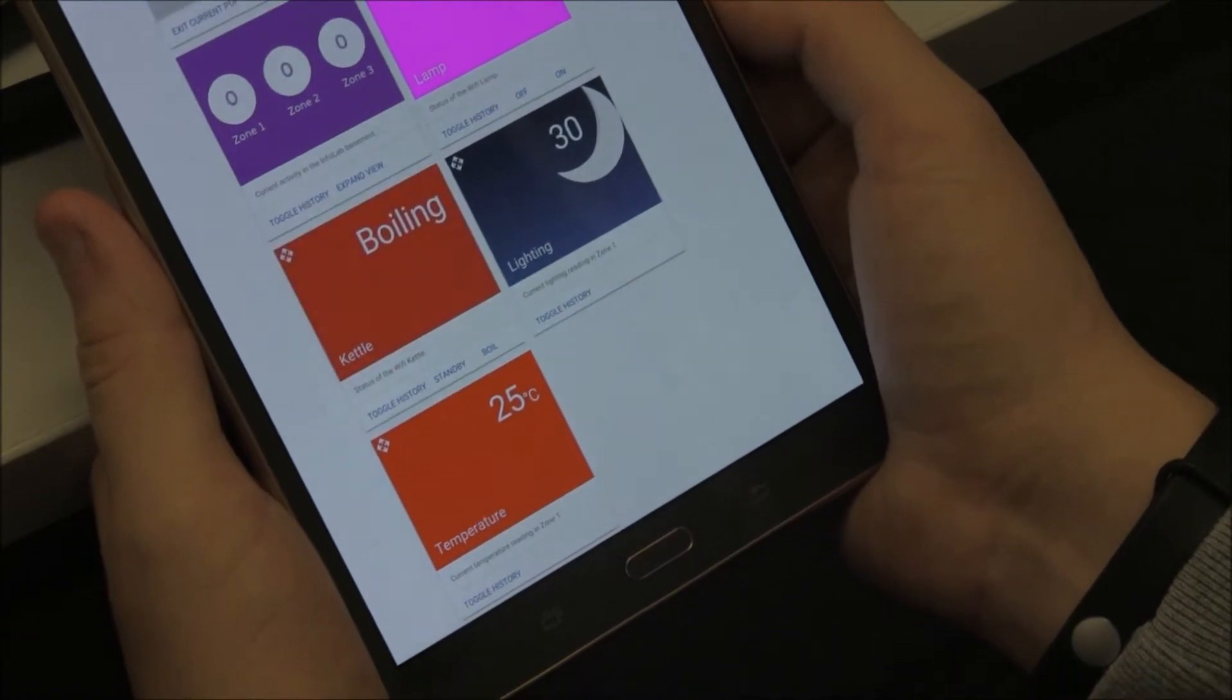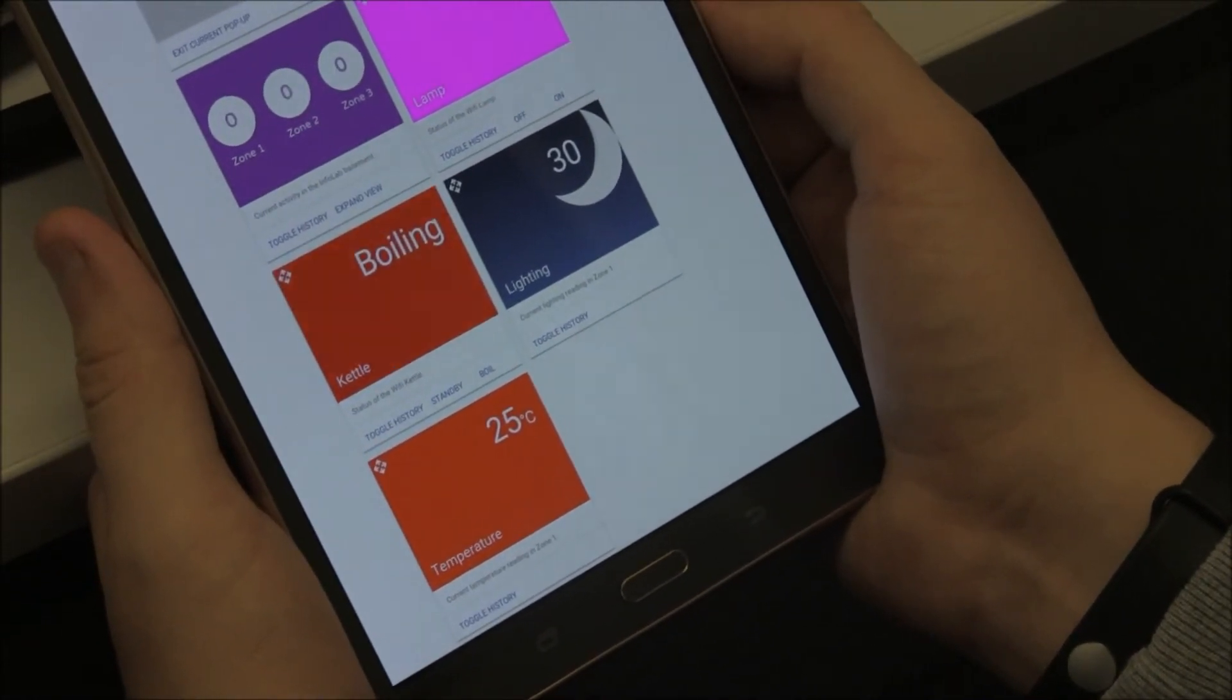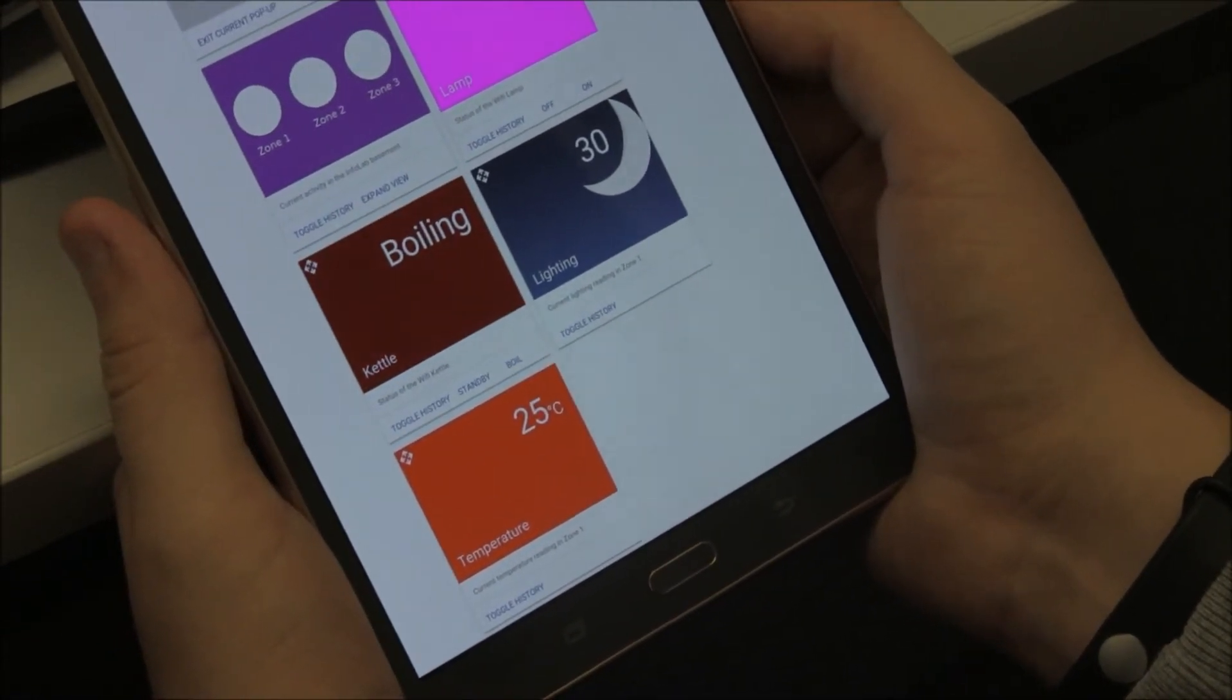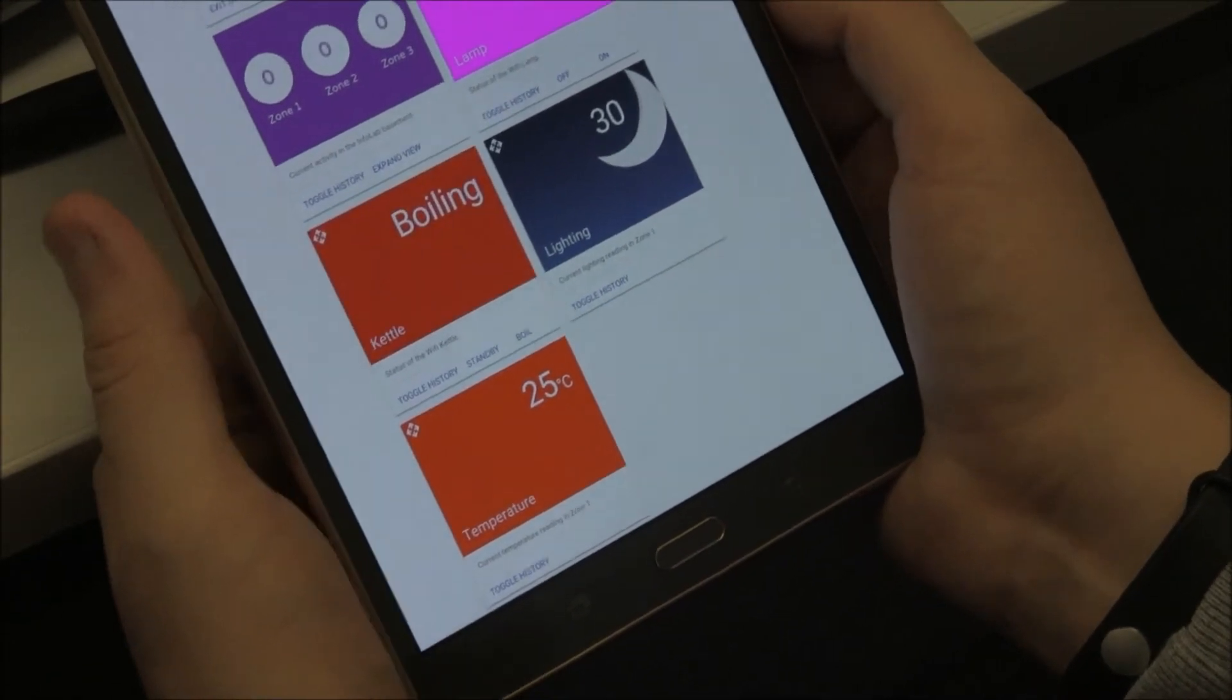Users can see the state of objects in the lab, for example the kettle. You can also toggle the history to view when objects were last interacted with.